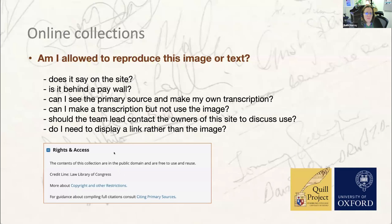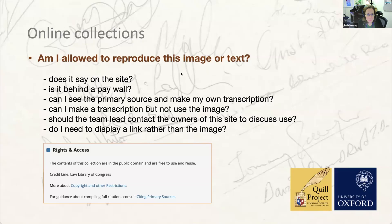The second question is whether you're allowed to reproduce the image or text you find online. First, does it say anything on the site to indicate that you are? It might be very clear, like the little box from the Library of Congress which provides information and policies to click through. Is it behind a paywall? In which case the answer is probably no. Just because you can see and download an item doesn't mean anyone else will be able to, or that you're allowed to use it on another website.